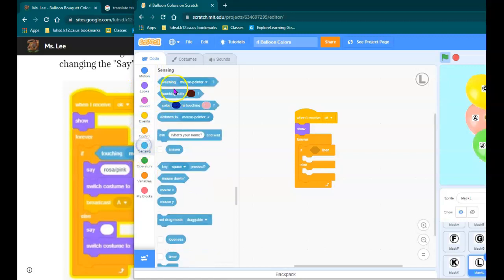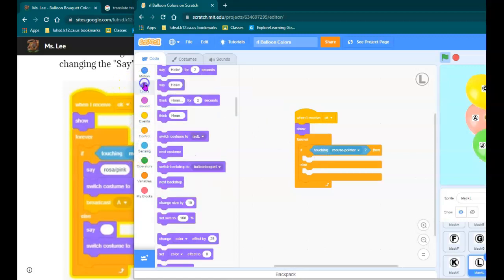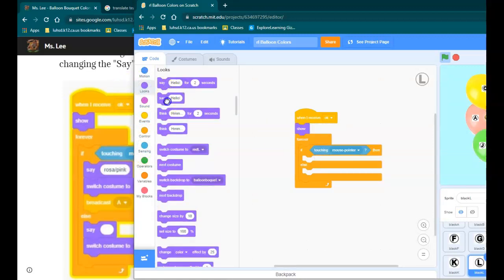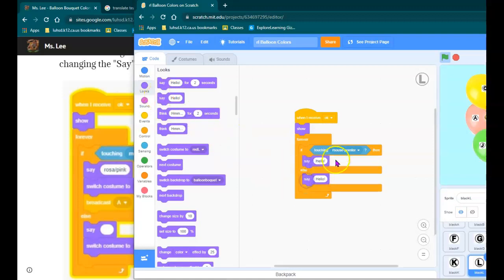So if it's touching the mouse pointer, I'm going to say, and I'm cheating a little so I don't have to do this multiple times, I'm going to say light purple.